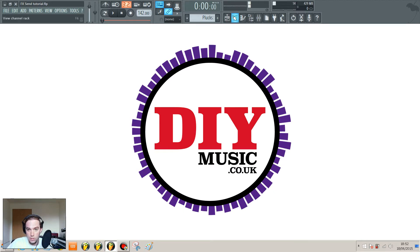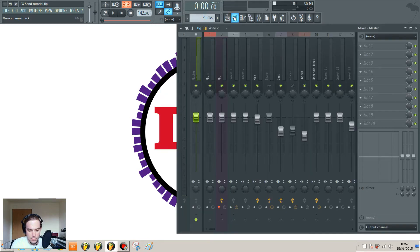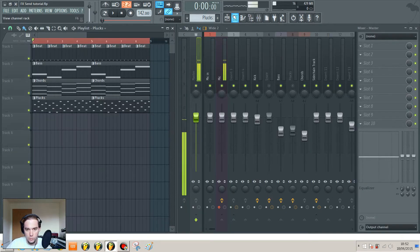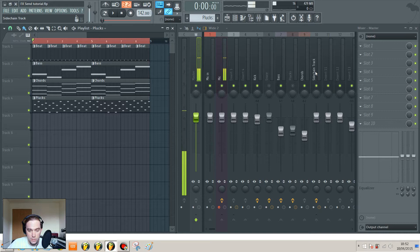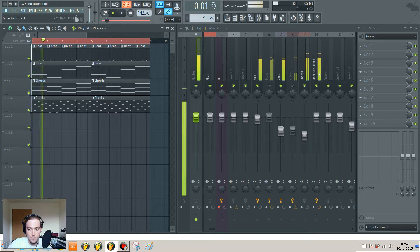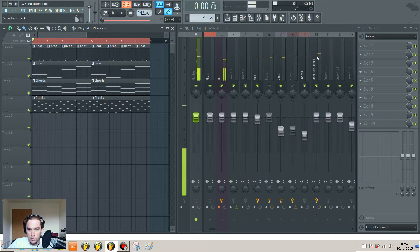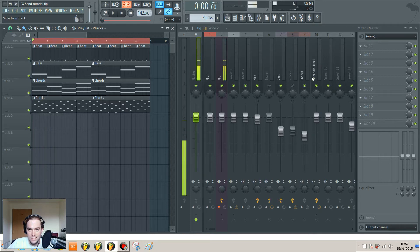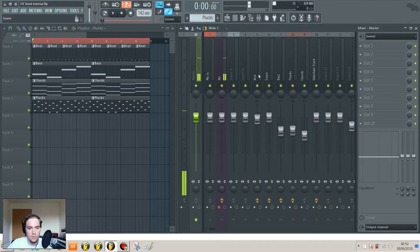Now I've got a little loop set up. You may recognize this from my sidechain compression tutorial. So we've got a kick, bass, and some chords which are all being bounced through this sidechain track. I've also added a snare and a pluck instrument to that.